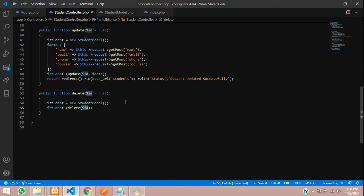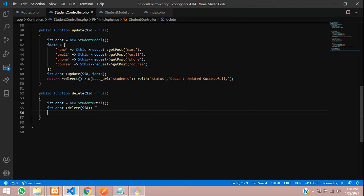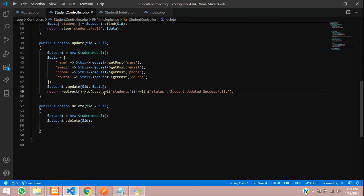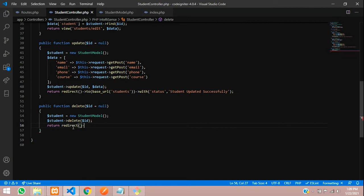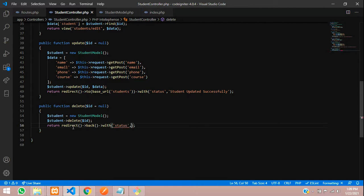We call the model's delete function and pass the dollar ID. When we pass the ID to the delete function, it checks the primary key and deletes the record directly from the database table. After this, we return and use the redirect back function to return to the same page, with a session message.